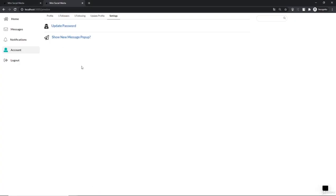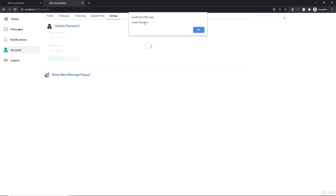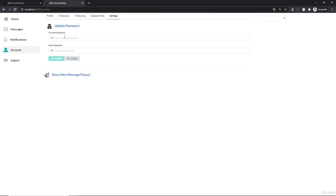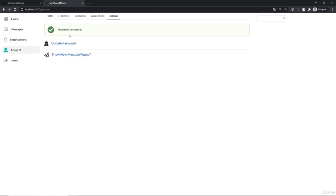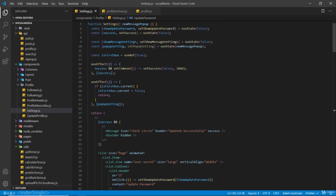Now let's check if it works. If I click on update password, first I'm going to type in a wrong password to check if our error handling is working on the backend. So this is not my current password - new password I'm going to type in as 056, confirm - and you can see we get this invalid password message. Now if I go back and pass in my current password, and our new one is going to be 789456, click on confirm, and now we get this message: updated successfully.